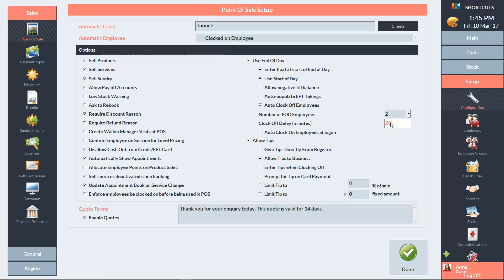You can speed up the employee login process by enabling this option to automatically clock on employees when they first log on for the day. Press Done to save your changes.